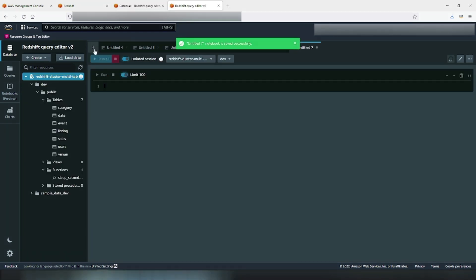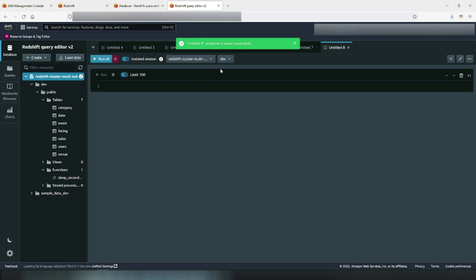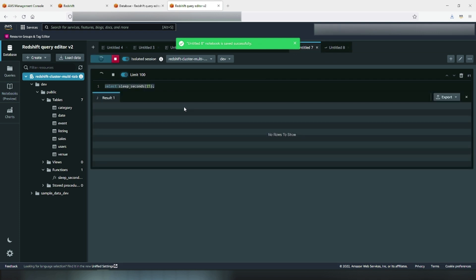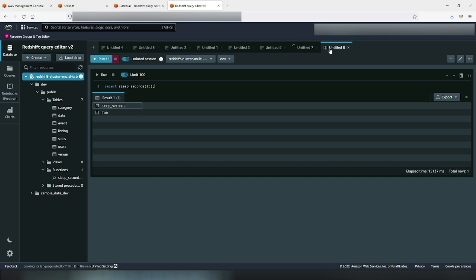Now everything that we have covered so far would also be applicable in SQL notebooks if you use them. That is, you can execute queries in parallel in multiple sessions using isolated or shared sessions within notebooks. Here's an example. As you can see, I was able to successfully query the sleep SQL across two different tabs within notebooks.